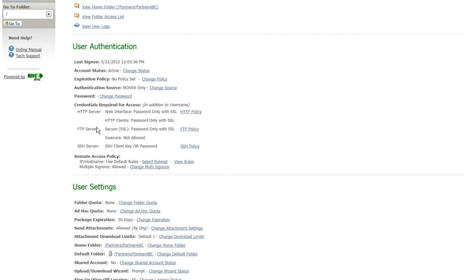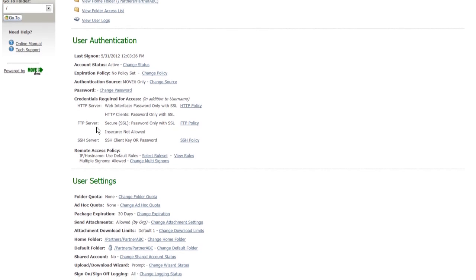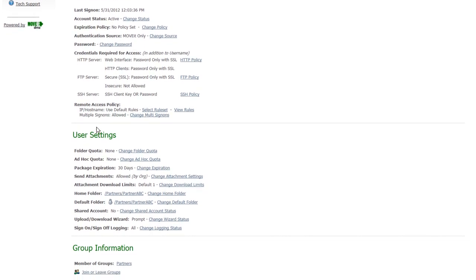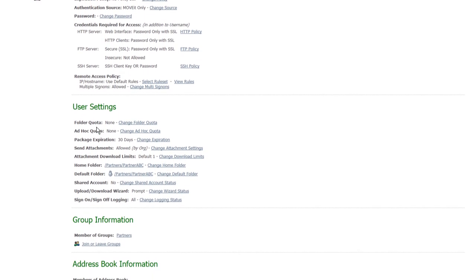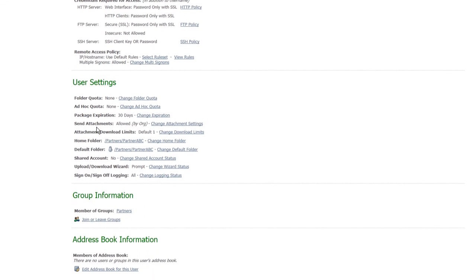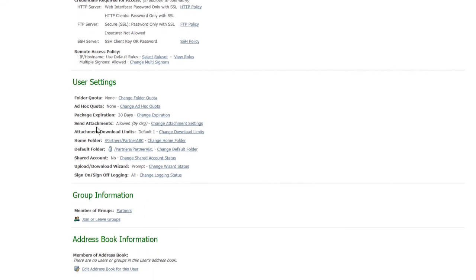control what MoveIt interfaces that user has access to, lock users down to a particular IP address if they should only be able to log on from that IP address, as well as manage their quotas, their group memberships, etc.